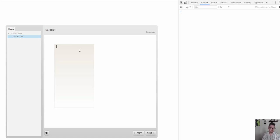So in this example, I will type something in here — say, line breaks are here. And if I click out, here I'm displaying that. So I've already typed in a few commands here.